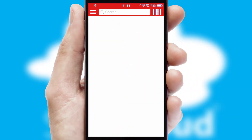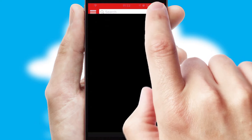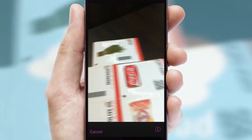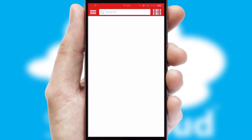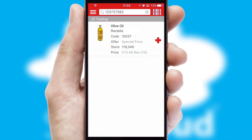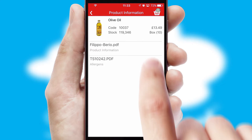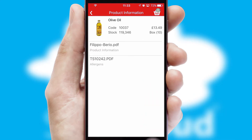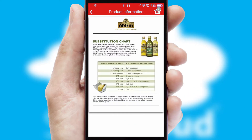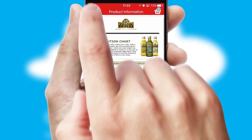Products can also be easily located and ordered by scanning any type of barcode or QR code. If you require further product information, then by clicking the information button, you will be able to access detailed PDFs on the products.